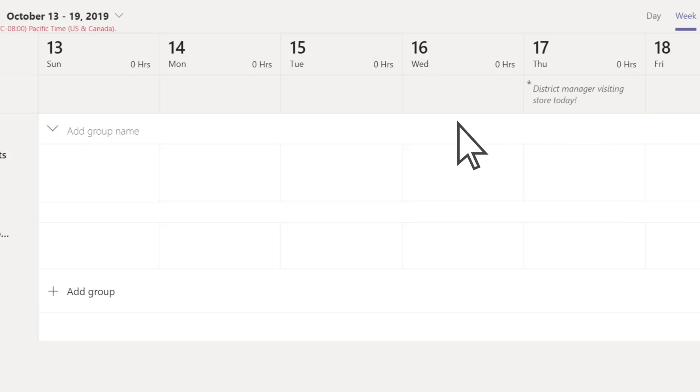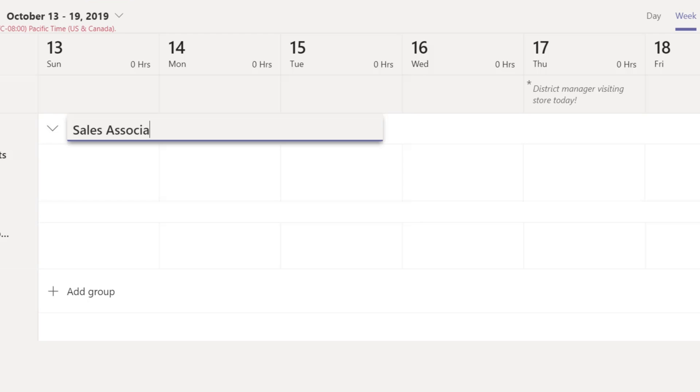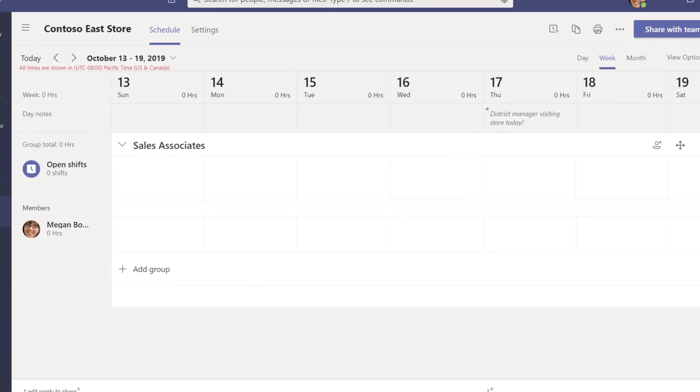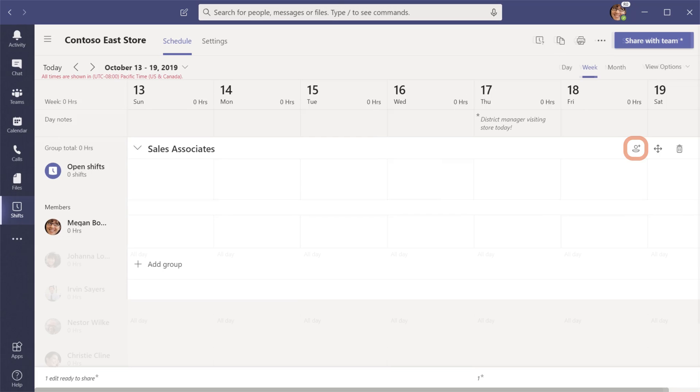You can name a group, like a job function or location to keep your schedule organized, and then add people to it.